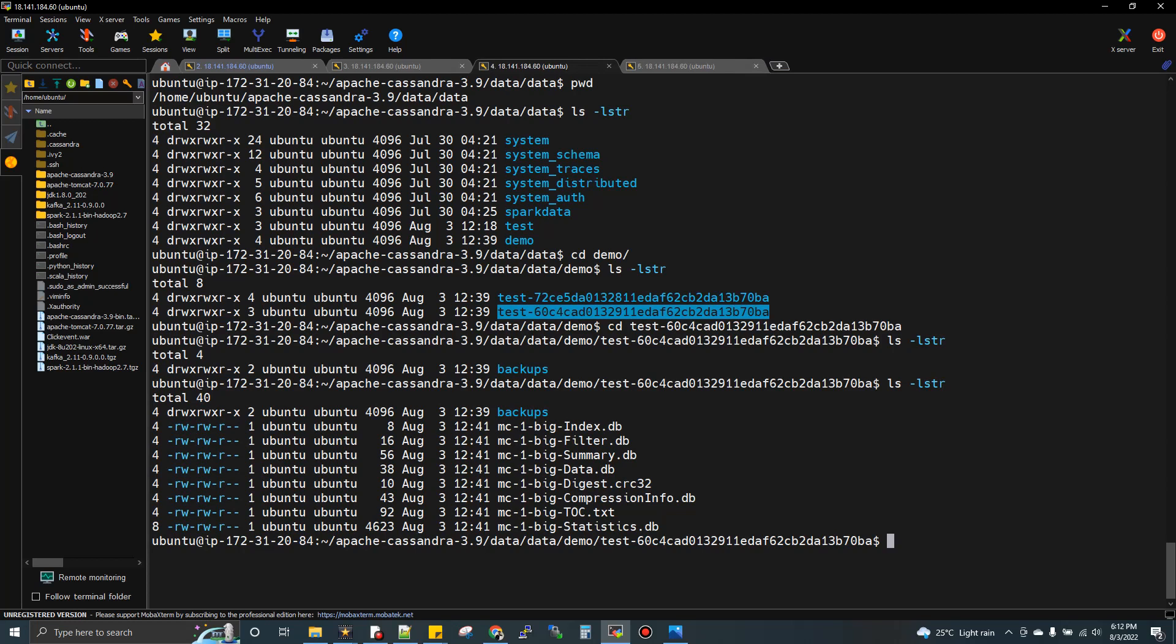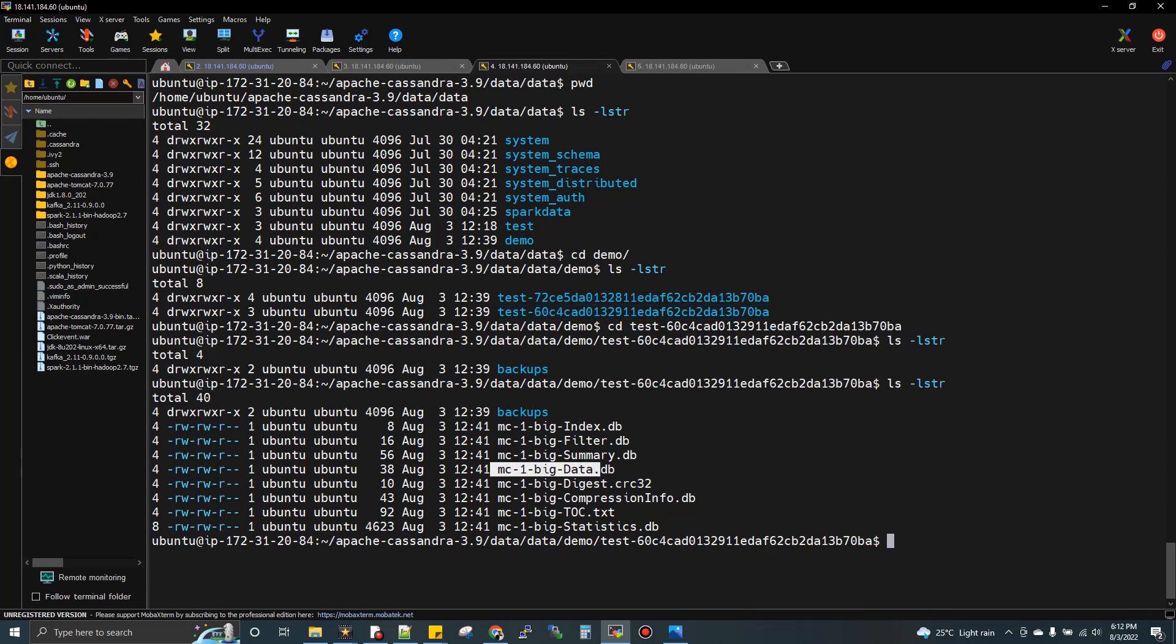There's an admin command called nodetool flush, which is in Cassandra itself. I'll give the keyspace name demo, and all tables within this keyspace will get flushed. Now if I do LS, you can see eight set of files. These eight files get created for each flush, not for each insert. Very important.